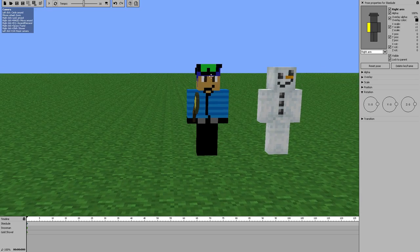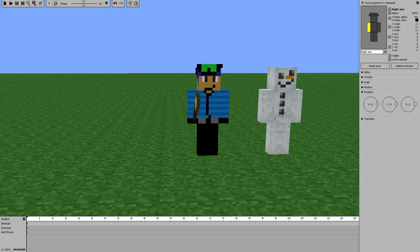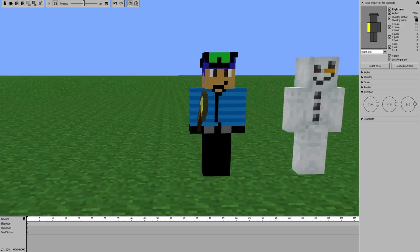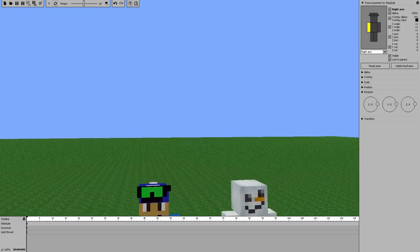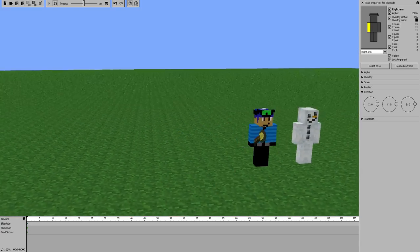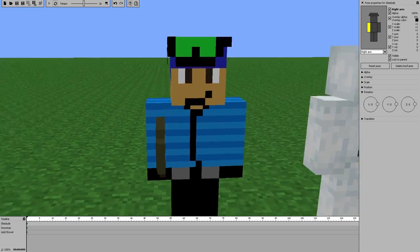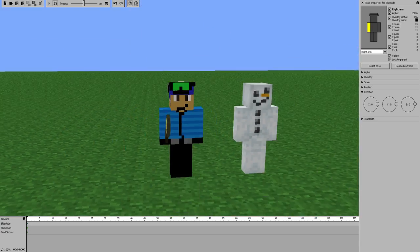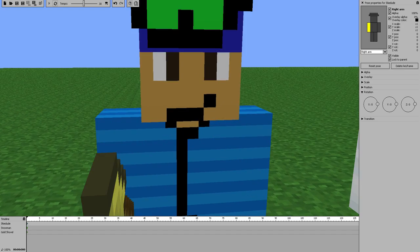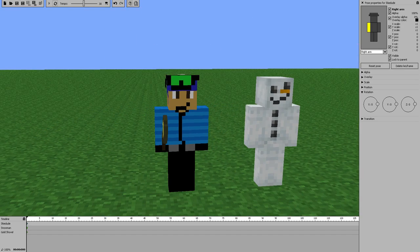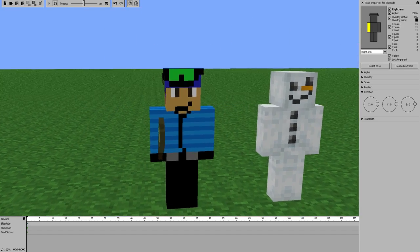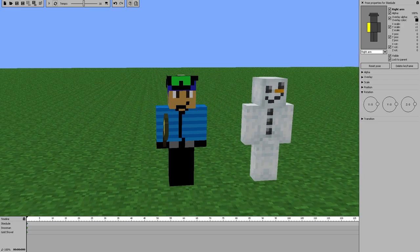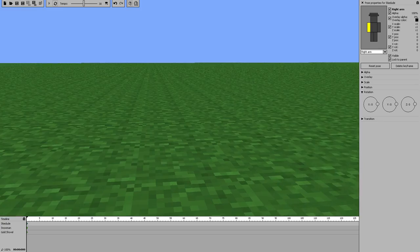One thing I forgot to mention: when you're holding right-click and using WASD, it moves kind of fast. If you hold Shift it moves slower, and if you hold Spacebar it moves faster. So those are your camera speed modifiers.